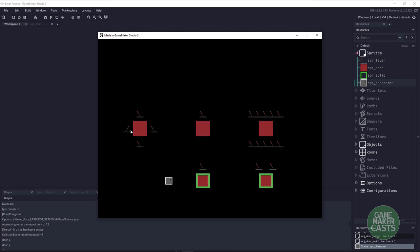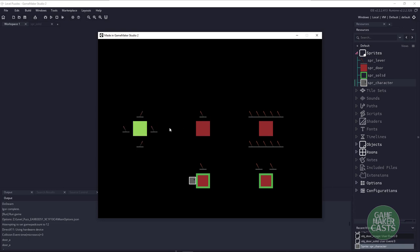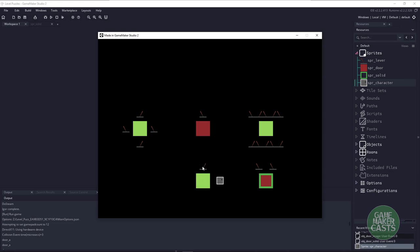I have a couple different doors — these are just images — and I actually have some collision objects down here where these switches need to be in a specific order before the doors turn on. It supports multiple switches, it supports just one, and you can have a number of different combinations. With this collision object, it acts as a door where my player cannot go through it, but as soon as I turn on the switch, I can go through it.